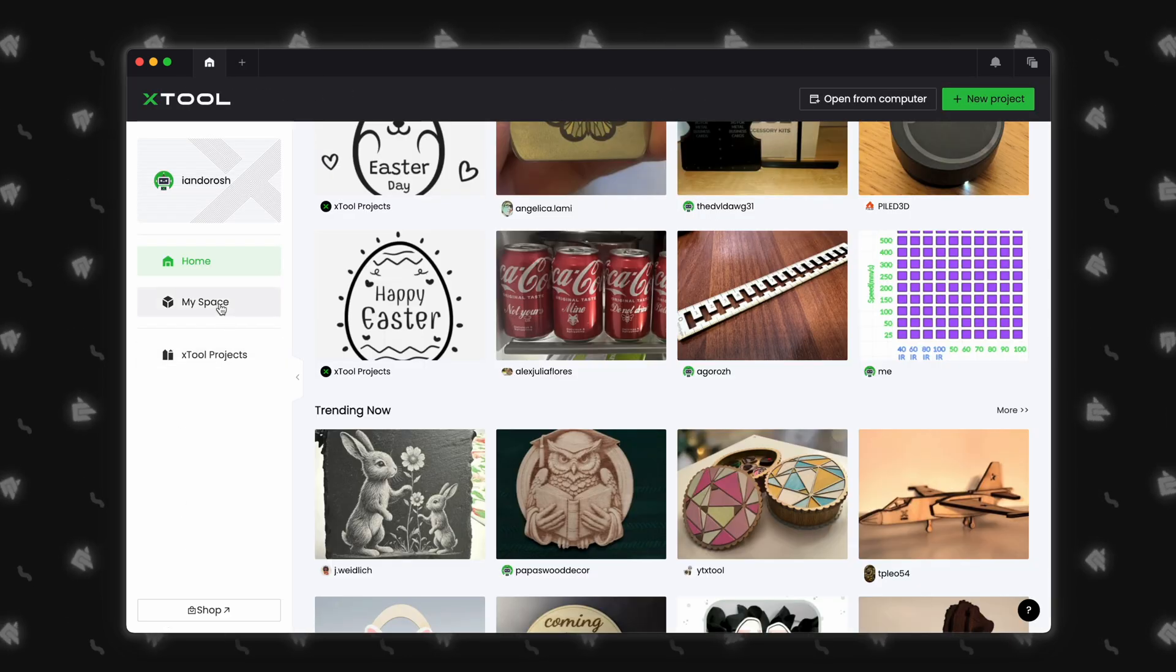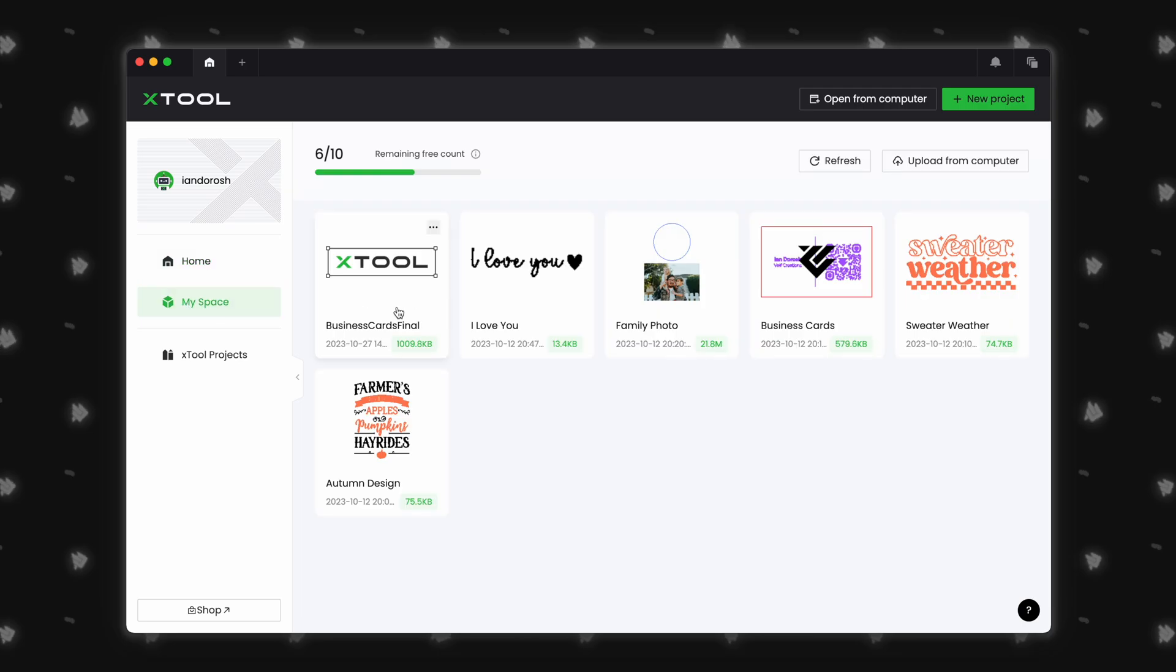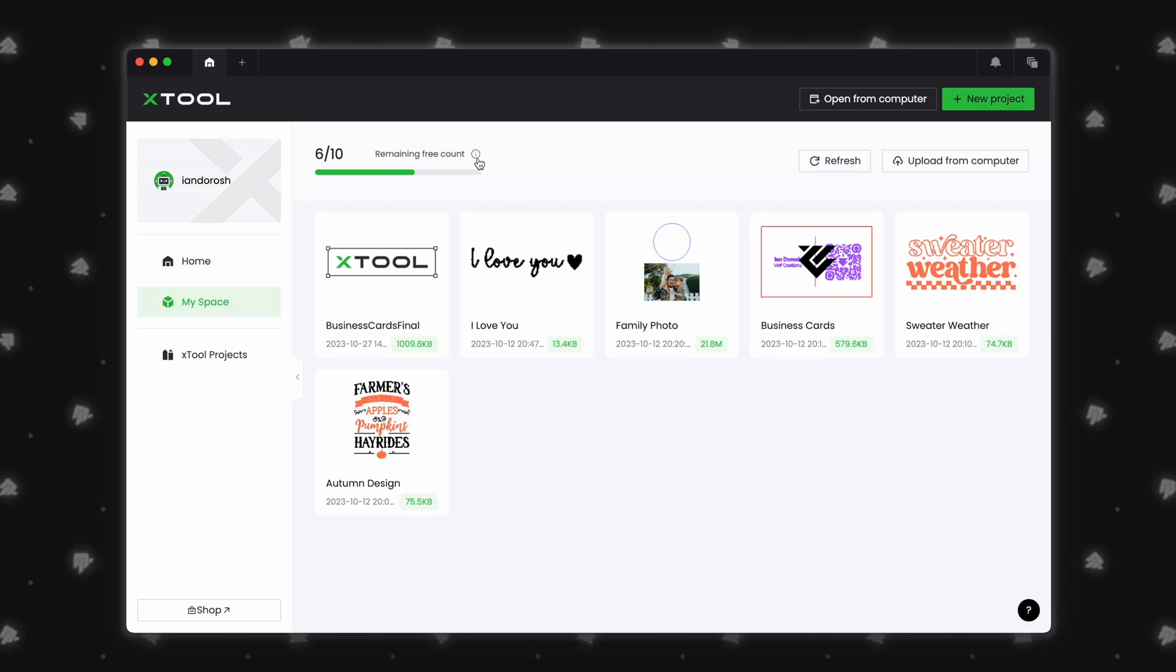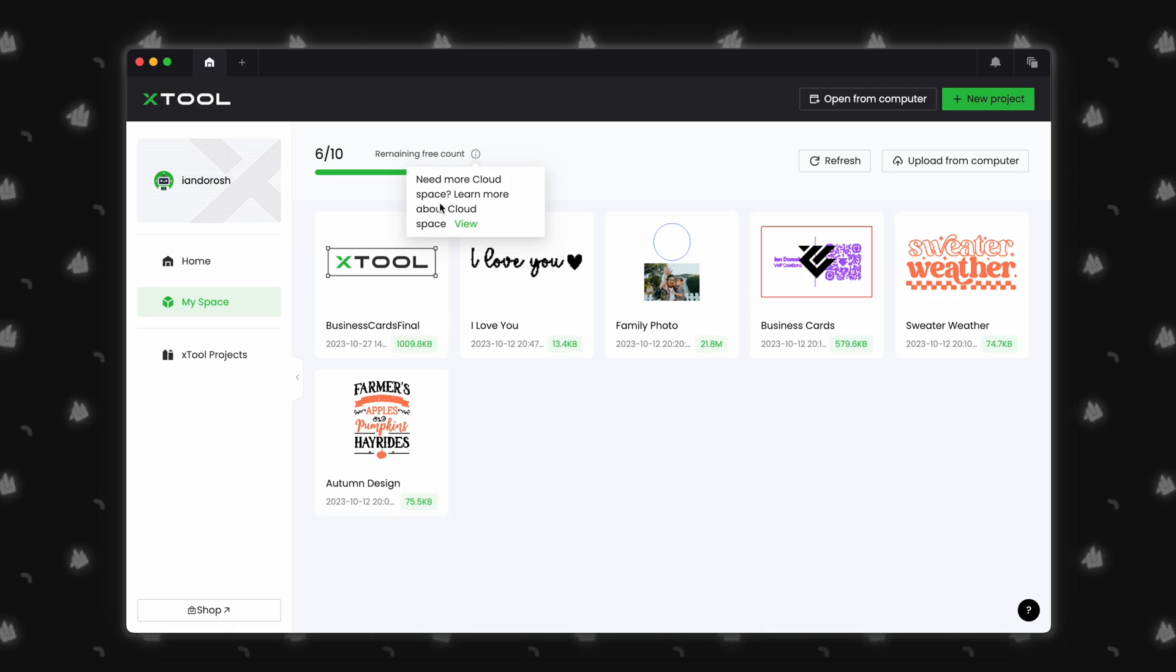Cloud projects have been named MySpace and contain any projects that you recently uploaded to your cloud account. This is still limited to 10 designs, but there are future plans to expand this to more.